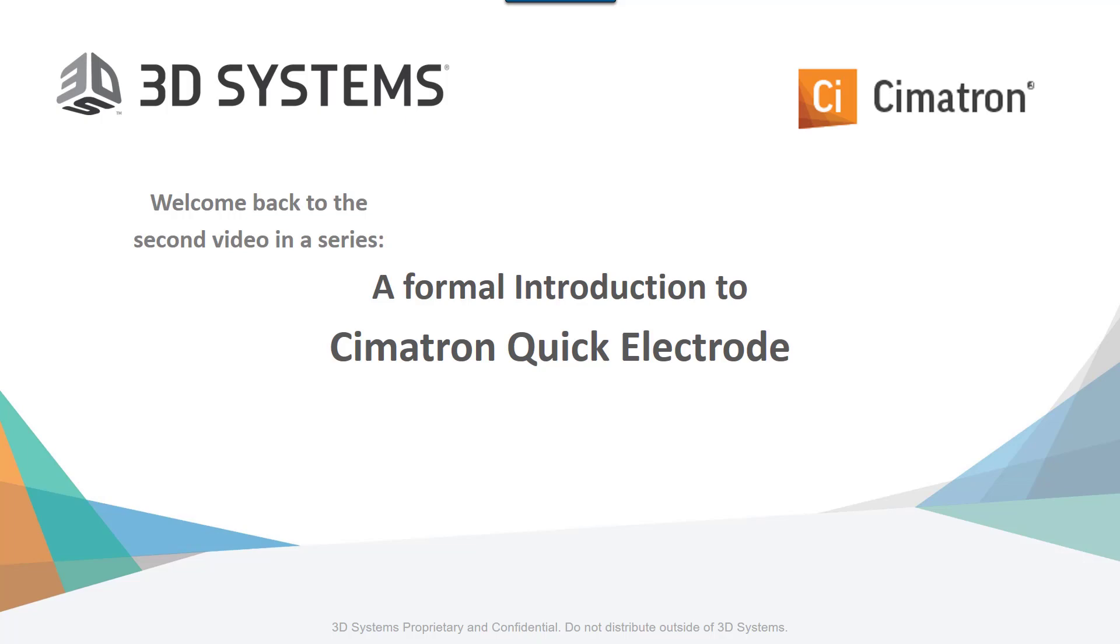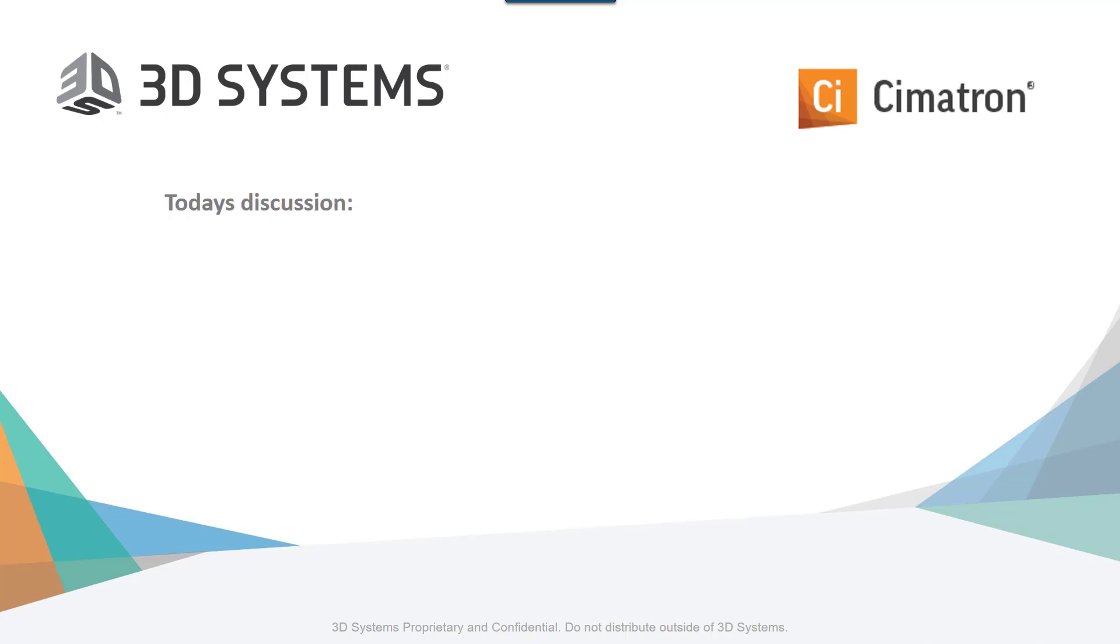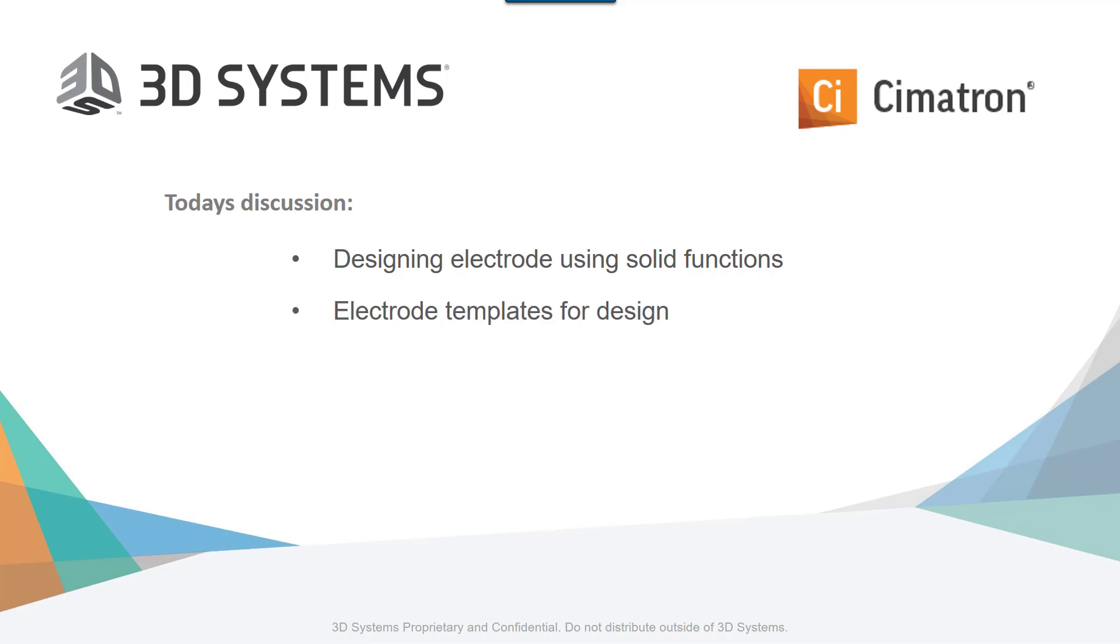Welcome back. This is the second video in a series, a formal introduction to Symmetron Quick Electrode. Today I'd like to discuss designing electrodes with solid functions, electrode templates for design, and 3D trajectory.